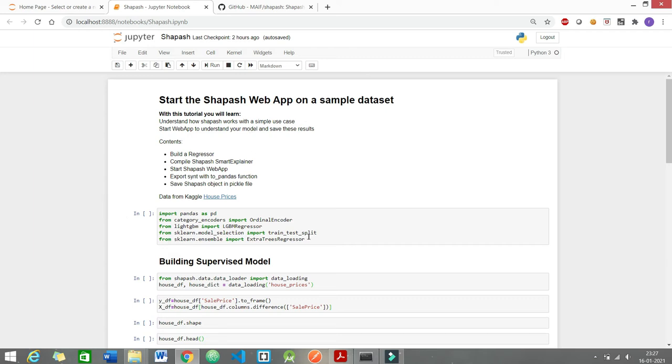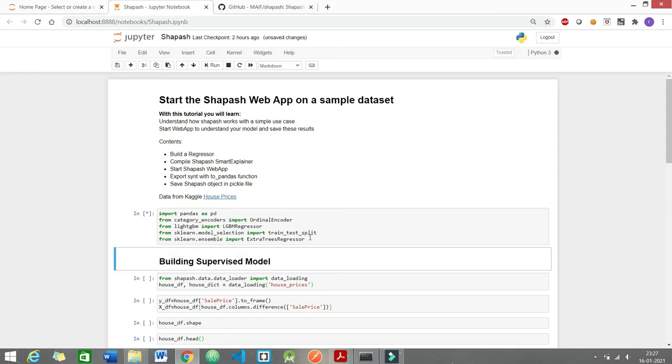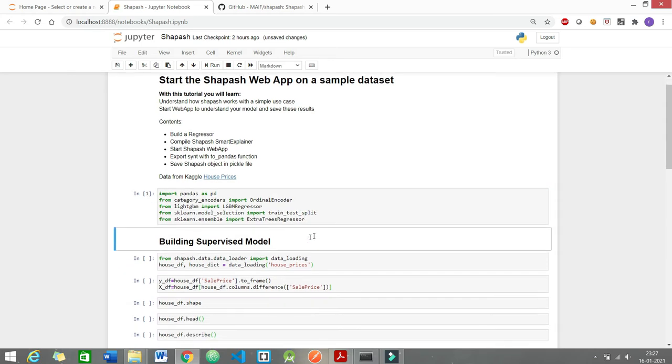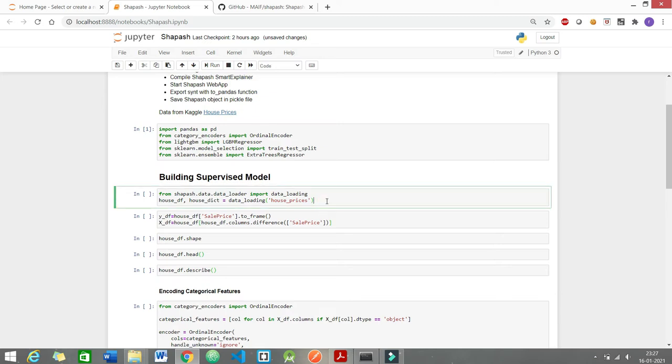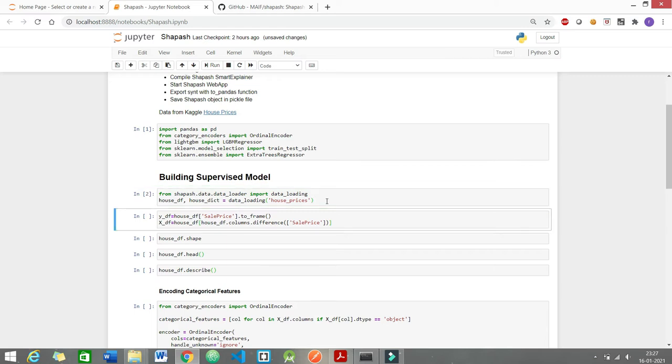Let me import the necessary modules. I would be using the data set as the famous house price prediction data set from Kaggle itself. I am sure you would have come across this data set at some point of time. And let me define the dependent and independent variables.